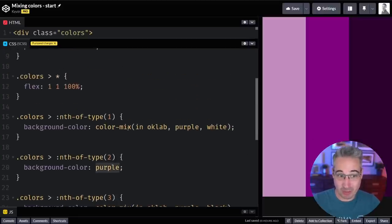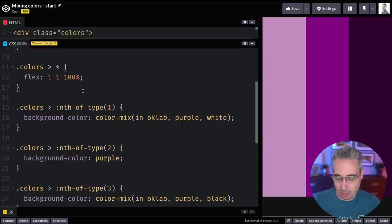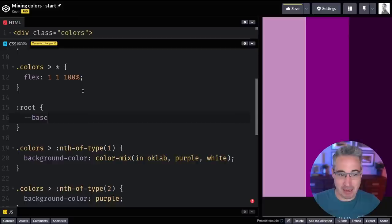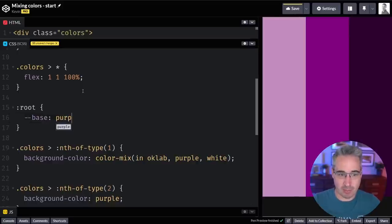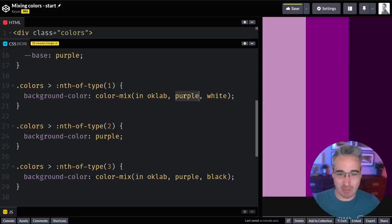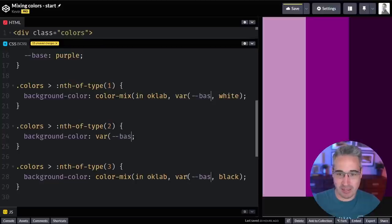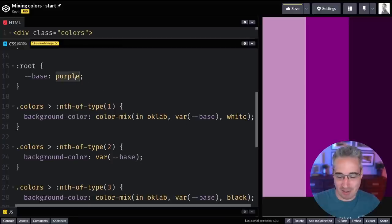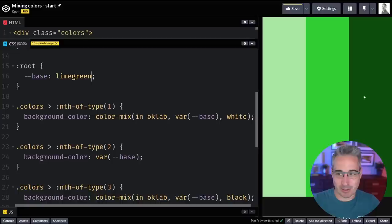I used the purple keyword, but if you wanted to, we could use a CSS custom property. Let's add a root and create a base custom property set to purple. I can replace all of these with var(--base). We can swap the value — say lime green instead — and we'll see those colors come through: mixing with white, the lime green itself, and then mixing with black on that side.